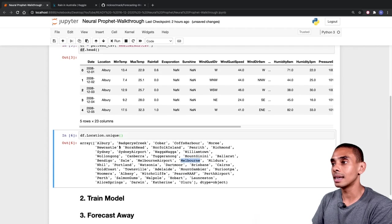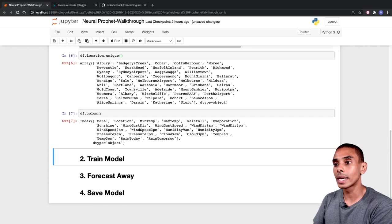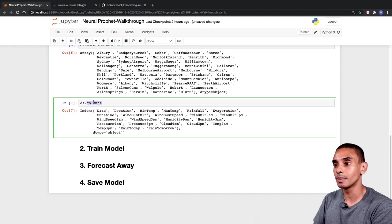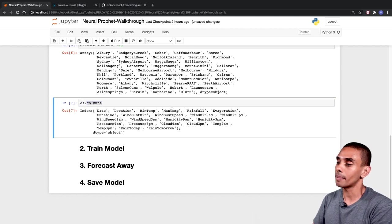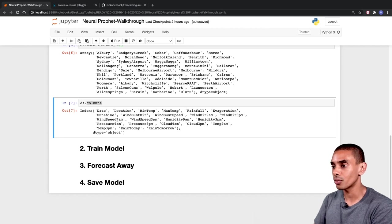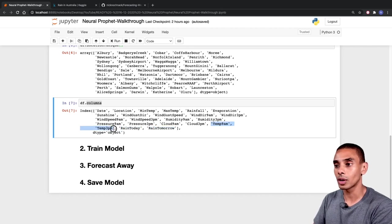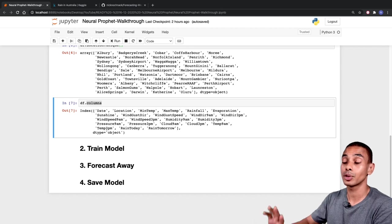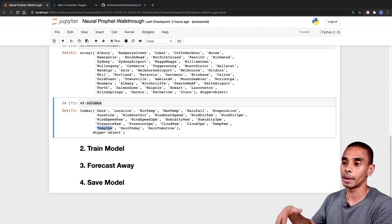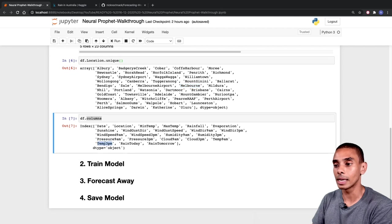We're going to do Melbourne. Now the next thing to do is take a look at all the columns we've got. By writing df.columns, you can see we've got a date column, location, minimum temperature, maximum temperature, rainfall, evaporation, sunshine, wind gust, wind gust speed, direction, wind speed, humidity, pressure, cloud at 3pm and 9pm, temperature, and whether or not there's going to be rain today or rain tomorrow. We're going to be focused on forecasting the temperature at 3pm, towards the afternoon.